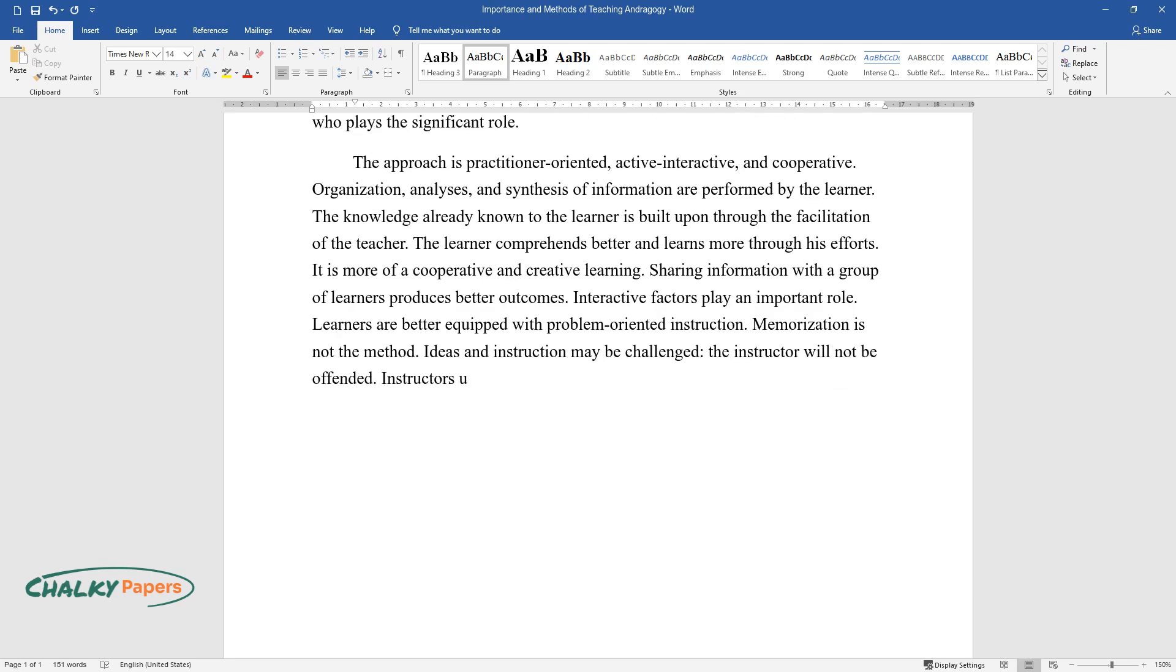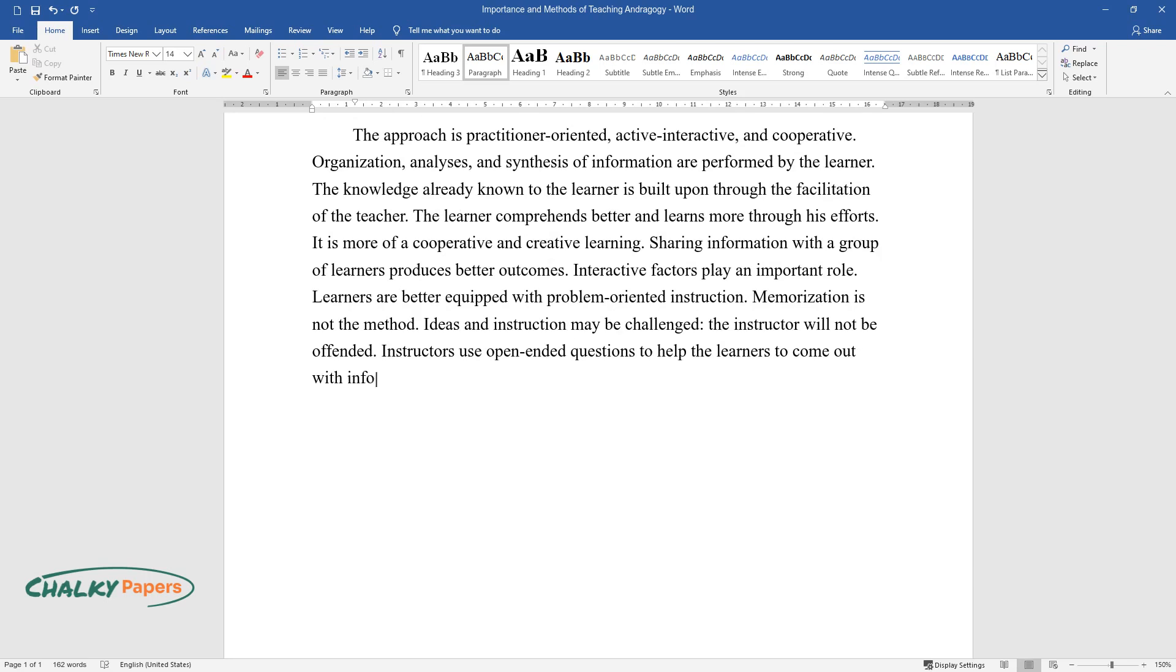Instructors use open-ended questions to help the learners come out with information.